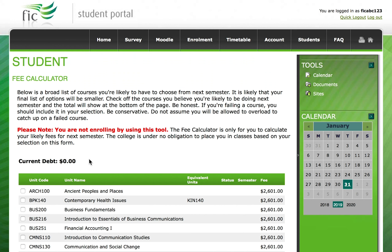The current debt is your current balance. If the balance is negative, this is how much money you have in your FIC account. If the balance is positive, it means this is the amount you owe FIC.